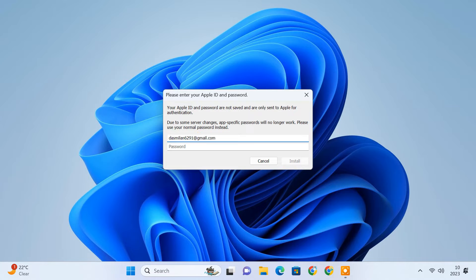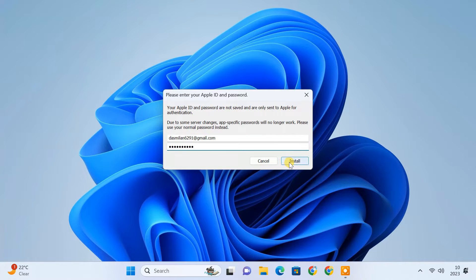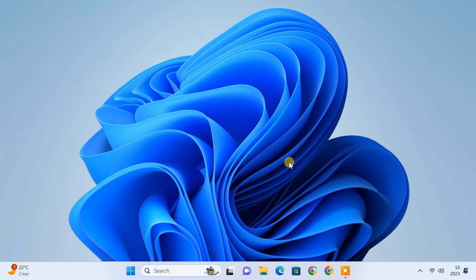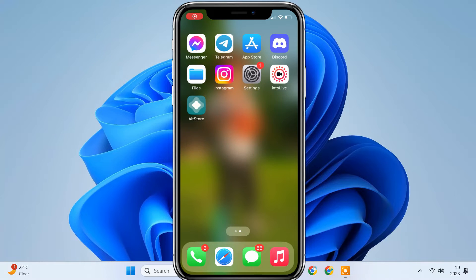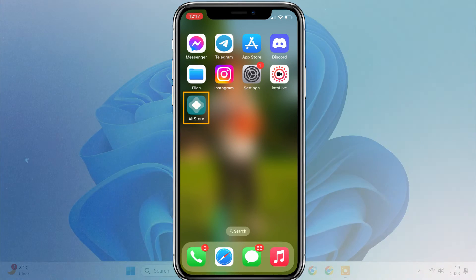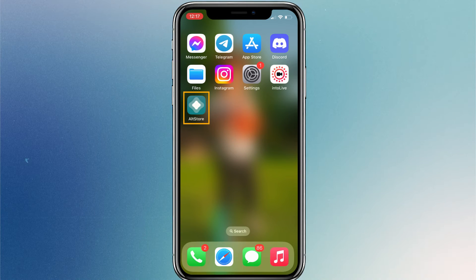You need to login to AltServer using the same Apple ID. After that, wait a few minutes and you will find the AltStore app installed on your iPhone. We'll install IPA files using this AltStore app.